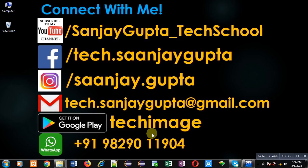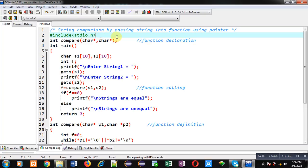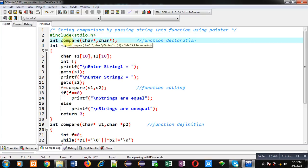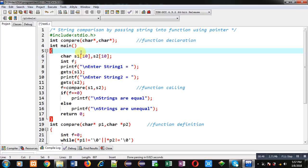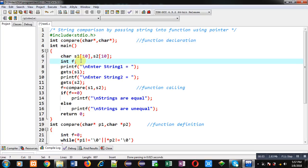Here you can see I have implemented a code in front of you. The first statement is the header file inclusion. Then I have declared a function whose name is 'compare' — its return type is int and its argument types are character pointer, character pointer. So two addresses of character type will be passed, which is why these two pointers are declared.